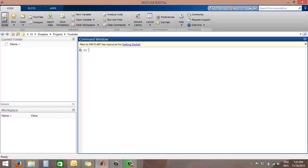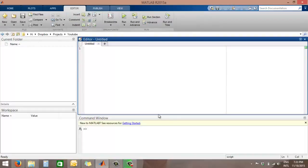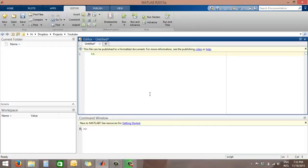So let's say we start here with a new script and we just put some things in. Program to solve an equation using bisection.